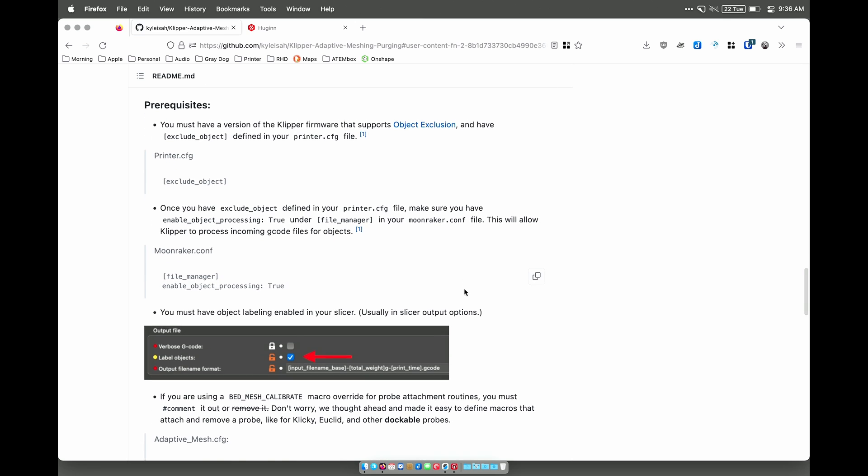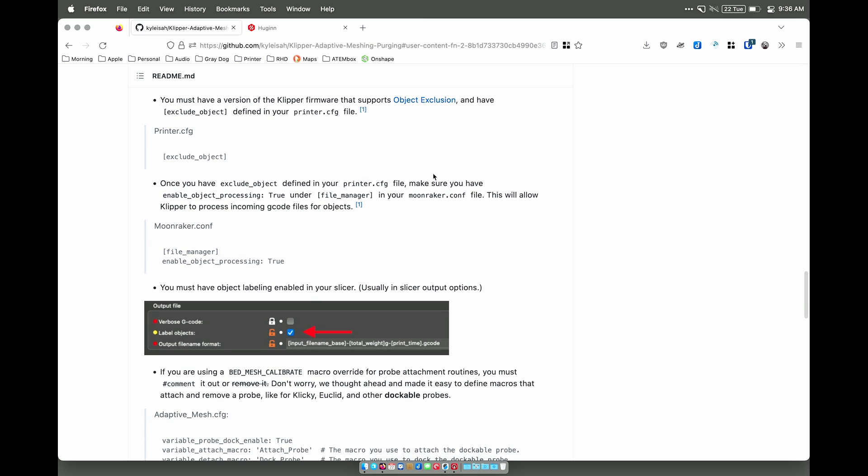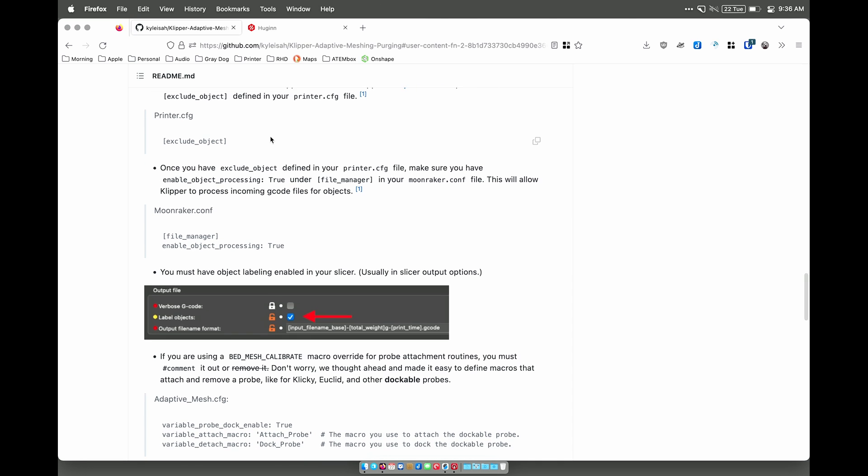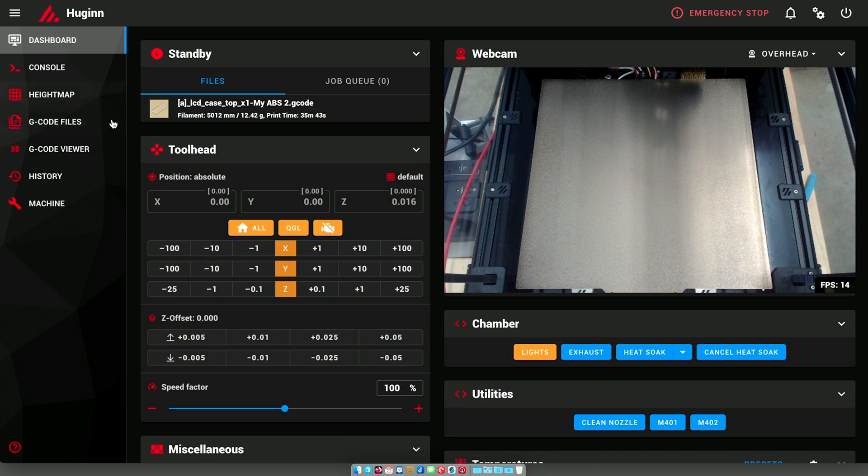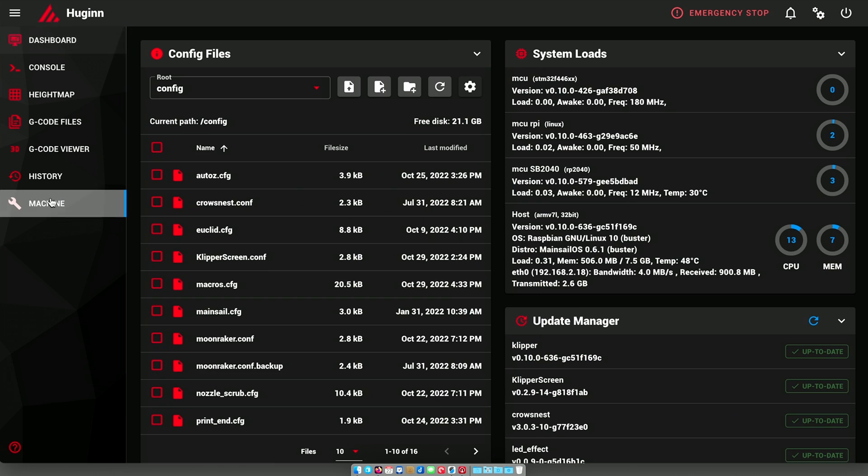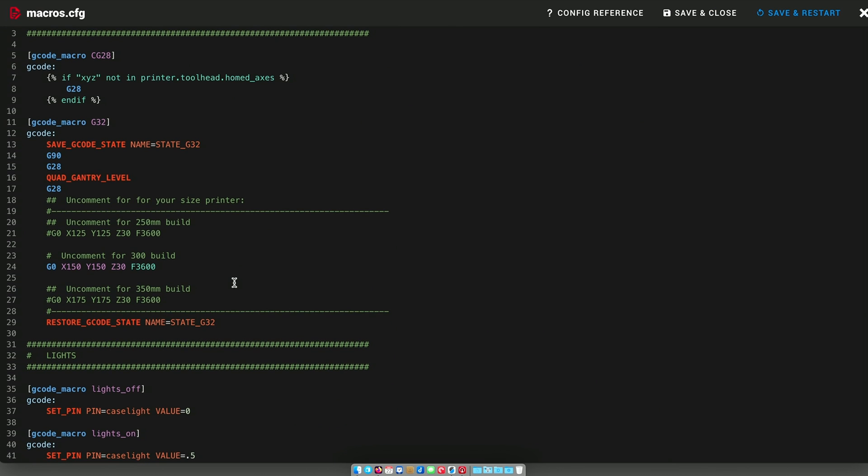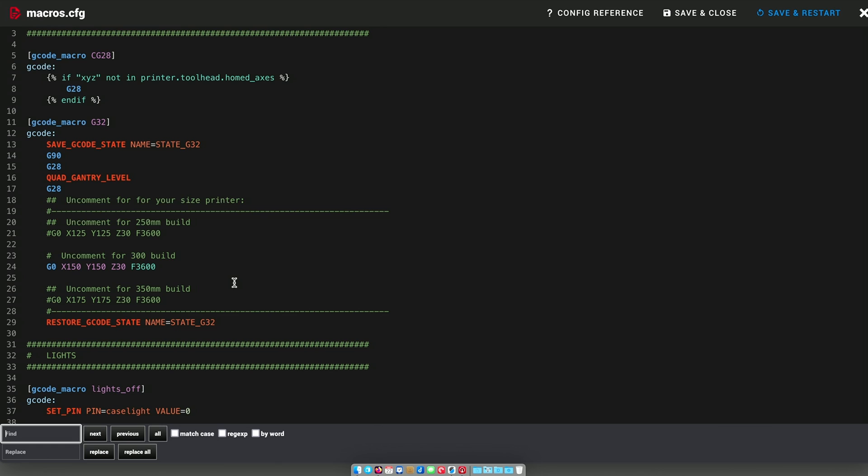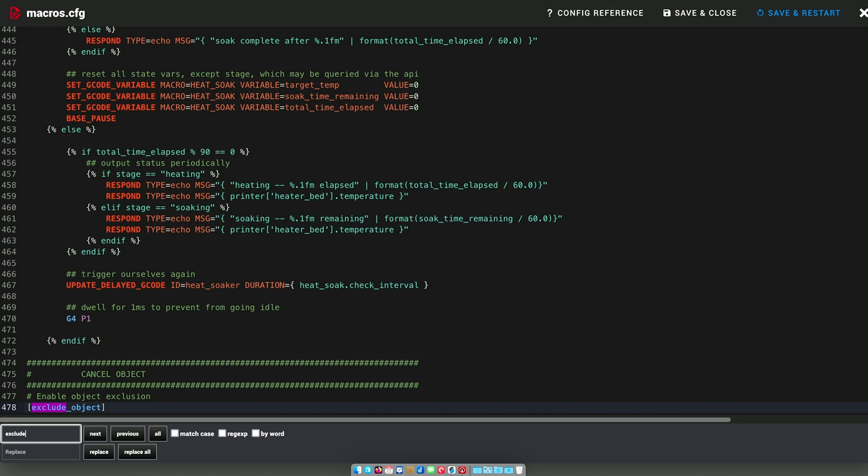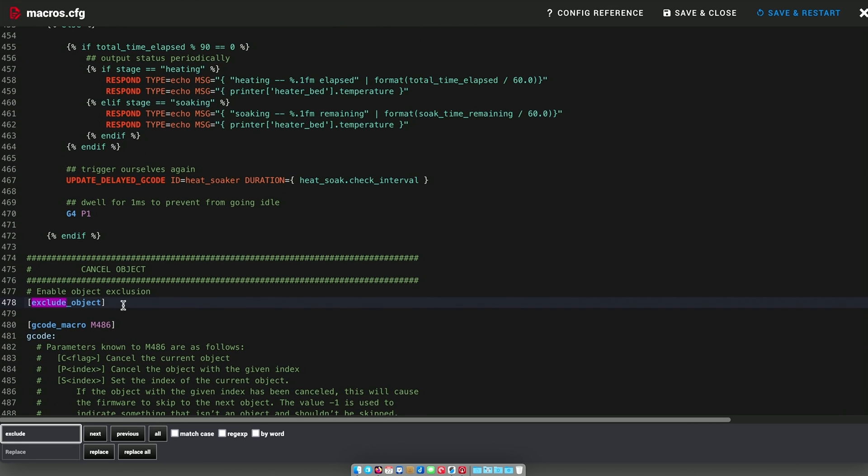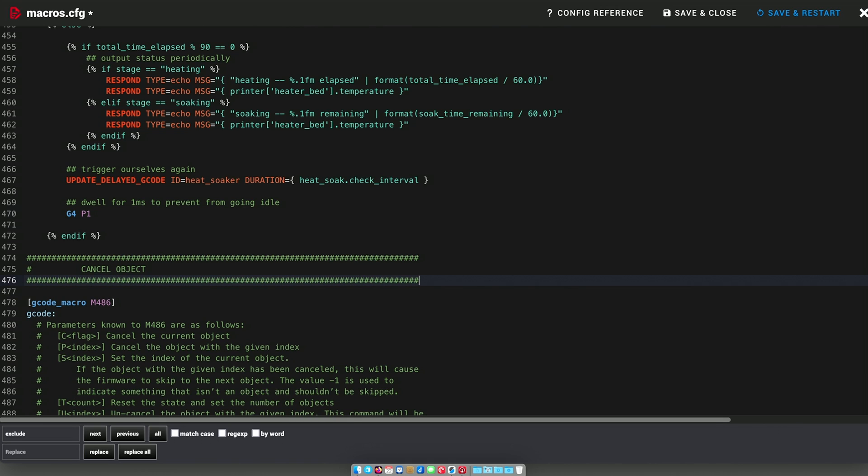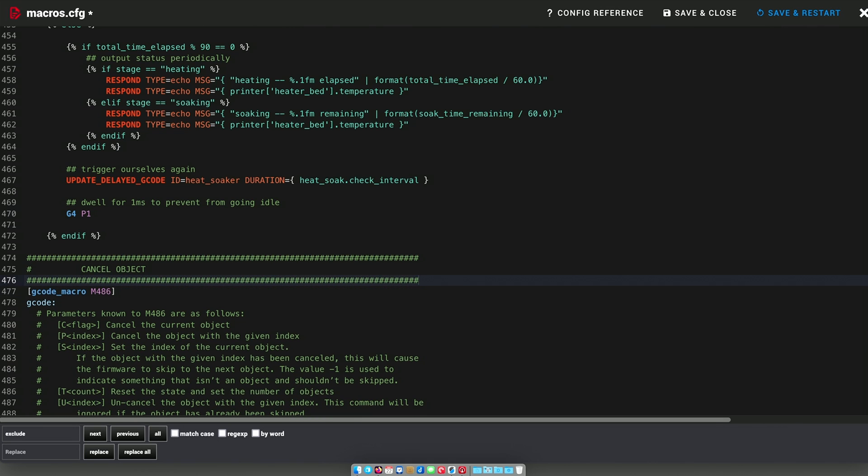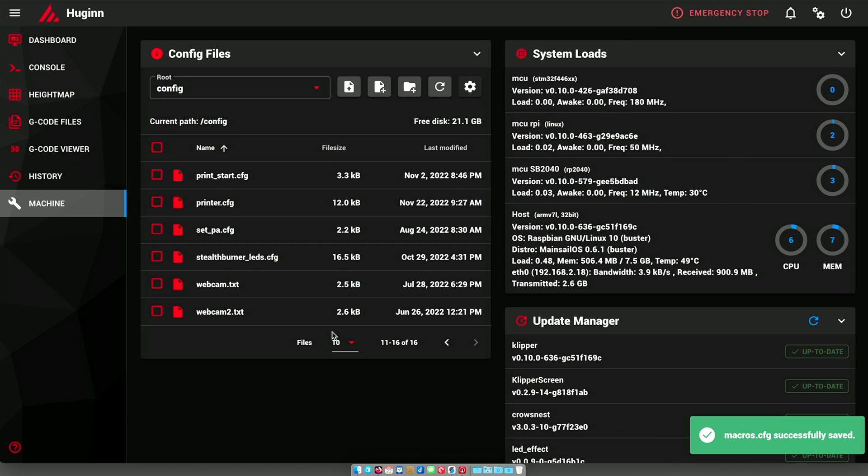So, how do I get started? You must have a version of Clipper that supports object exclusion, which I do because I've been using object exclusion. But let's go ahead and take a look. In my printer, I actually have the object exclusion in the macros, and I'm going to go ahead and move that into the printer config just to make sure that I am absolutely set up here the way it tells me I should be.